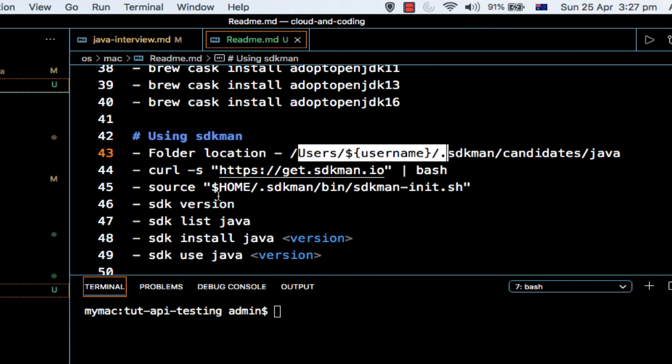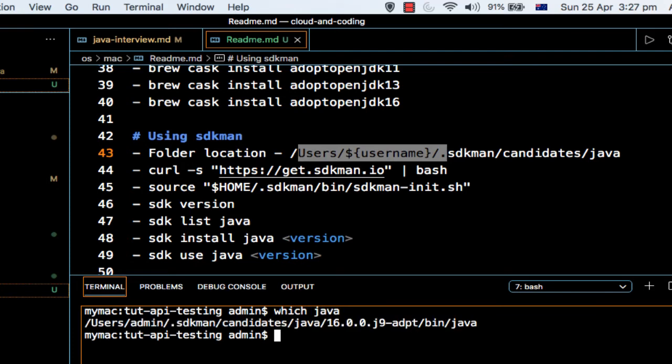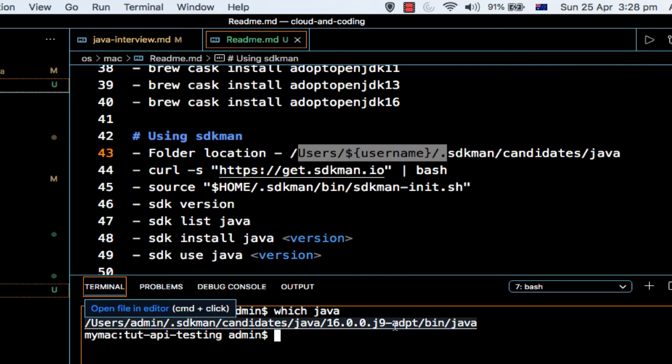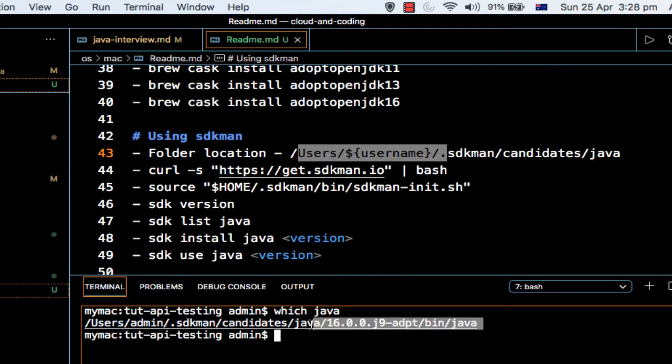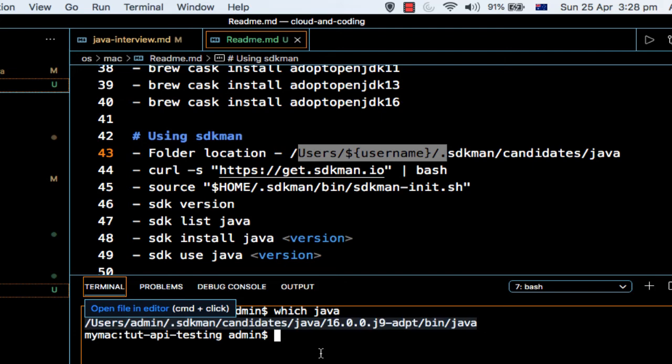So that is how you can see where your Java is installed. You can also use this command 'which java' to find out exactly where it is installed. You can see that currently I'm using this Java which is located here: users/admin/.sdkman/candidates/java, and this is the exact command that gets executed.